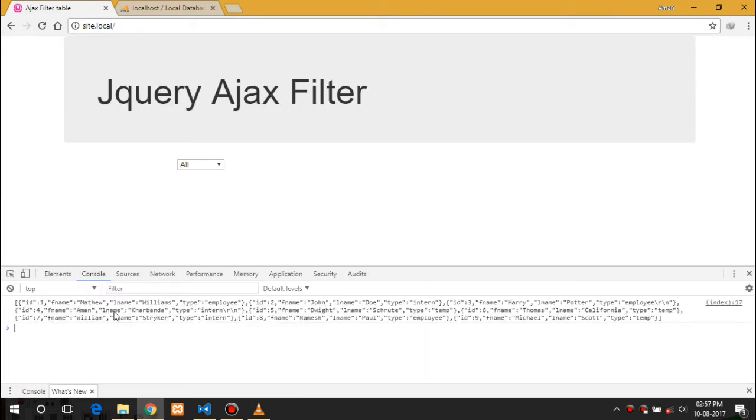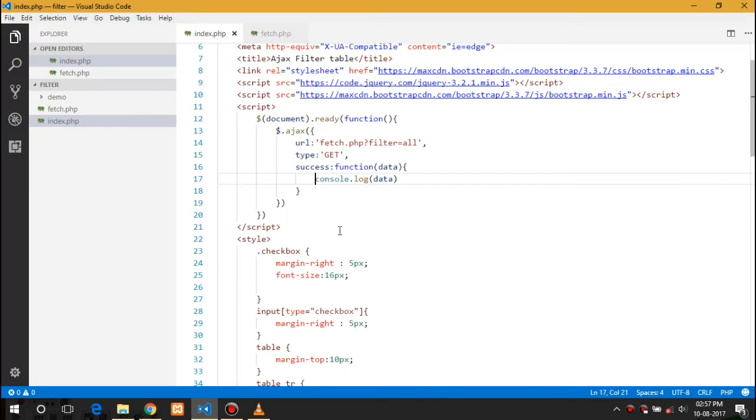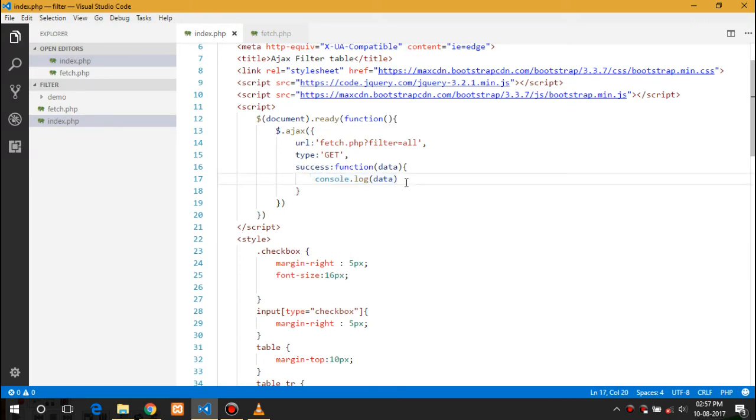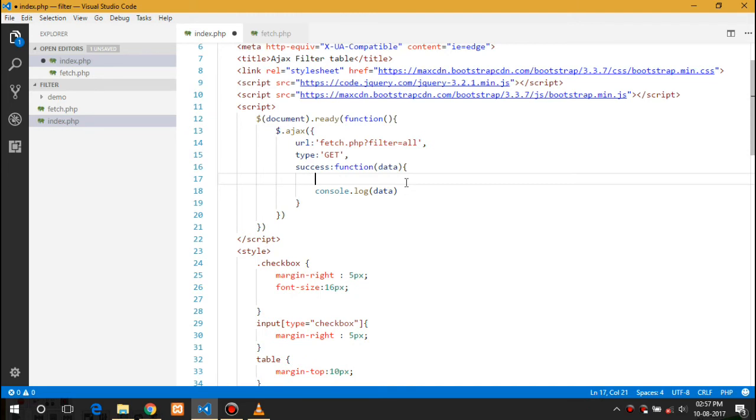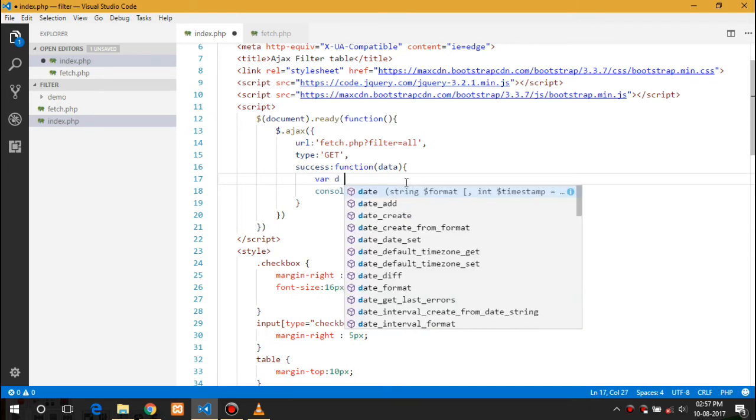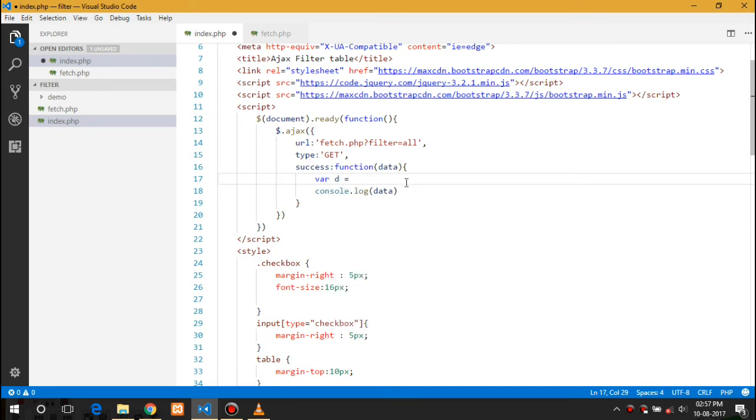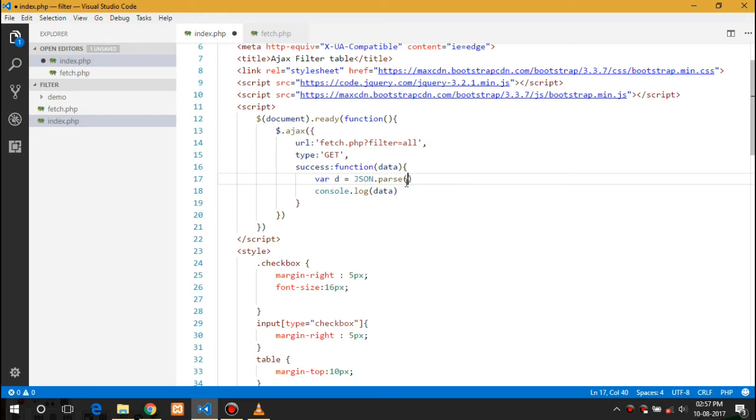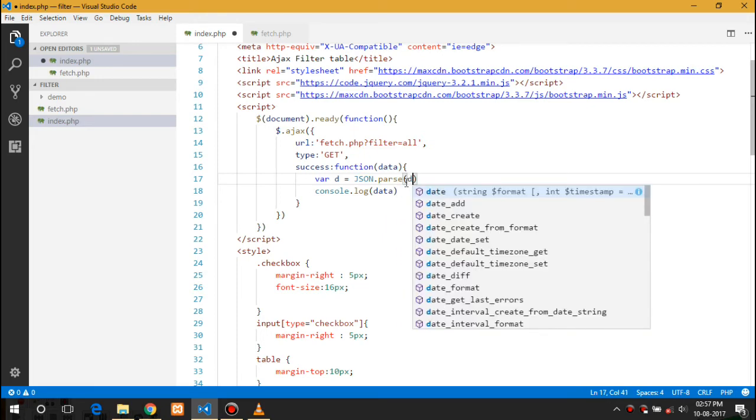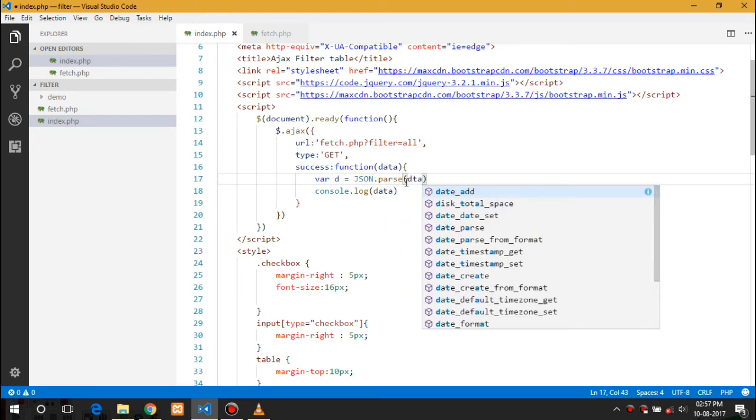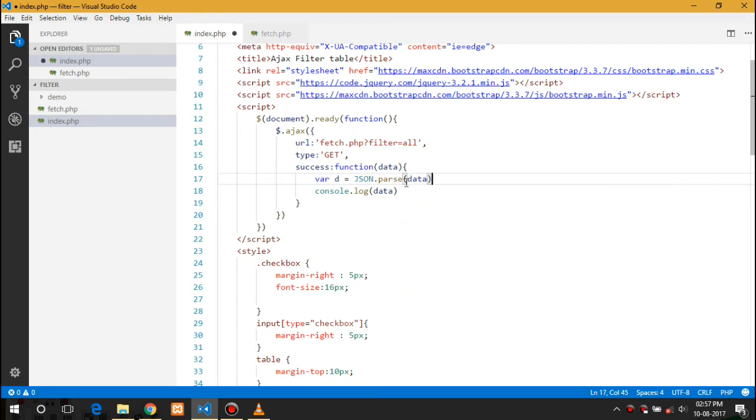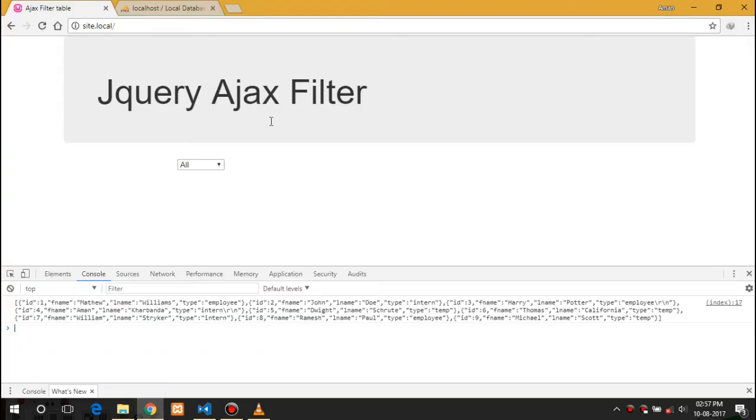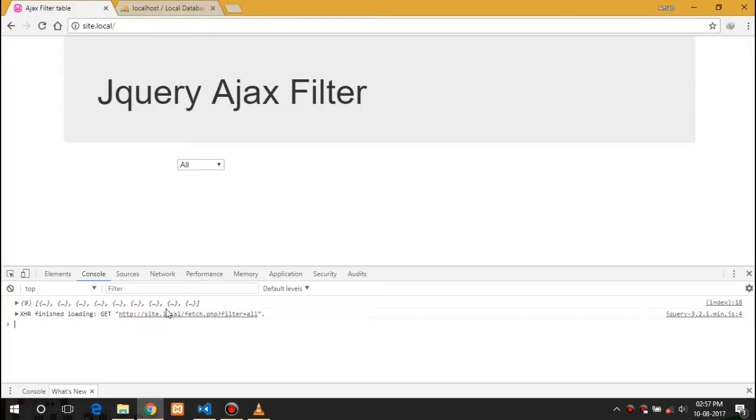So here is the data we want, but it is in the string form so we need to encode in the JSON format. I will create a variable that is equal to JSON.parse data. So here is the data.